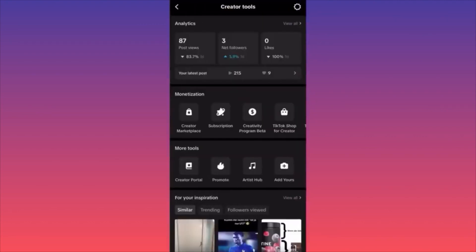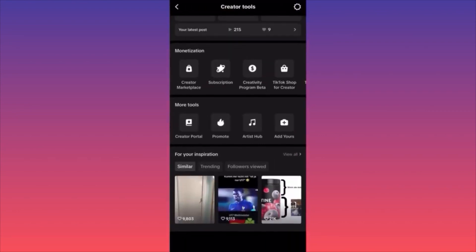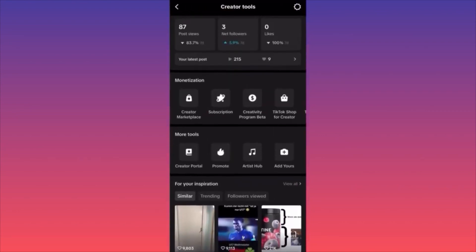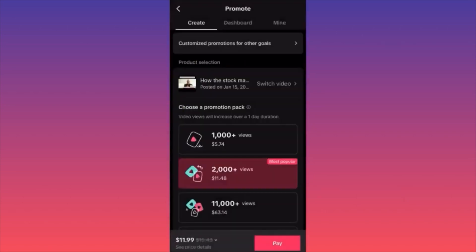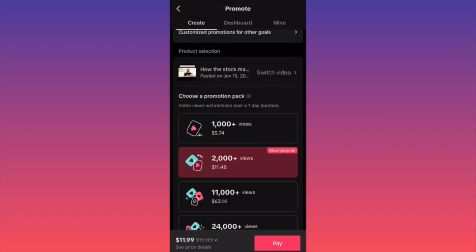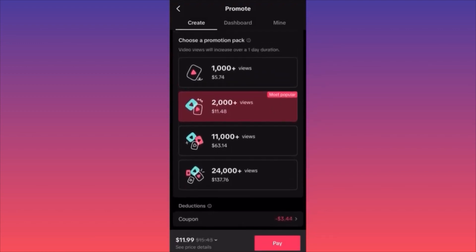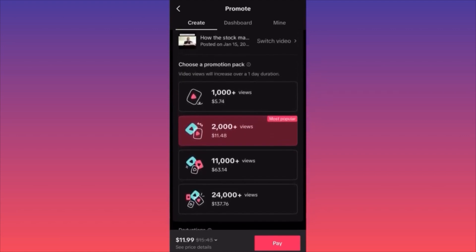Click on Creator Tools — the first option. Now if you scroll down to the section called More Tools, there is a second option with a small fire or kindle icon. Click on it — this is Promote. When you click Promote you are able to select any of your videos to boost.